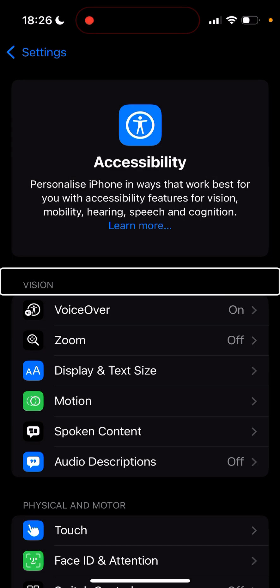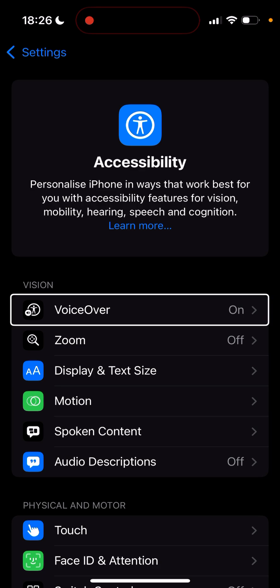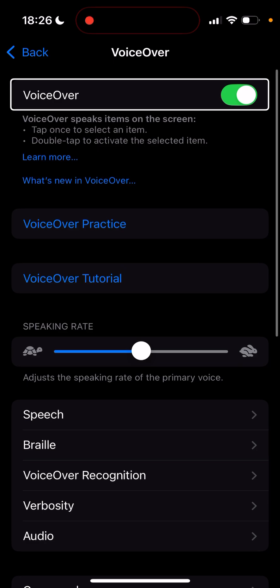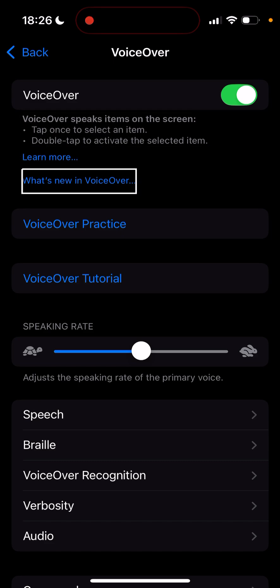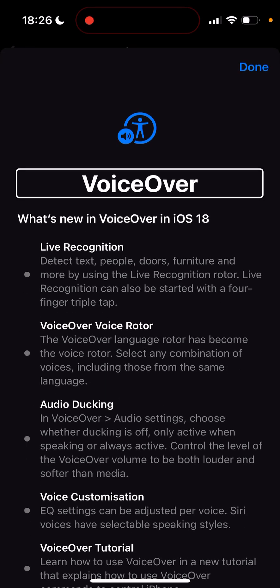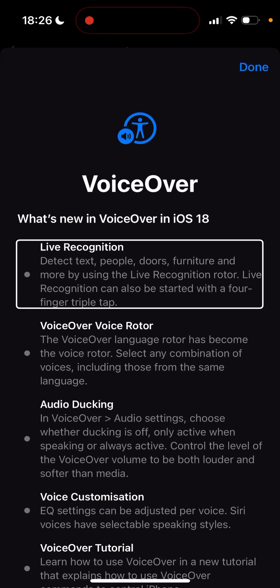Let's go into VoiceOver. There's a 'What's New in VoiceOver' link — double tapping it reveals the new features. First up is Live Recognition: detect text, people, doors, furniture and more. This actually surprised me. I thought door detection wouldn't be available on my iPhone 15 regular since I know it's only available for Pro versions. I don't have door detection, but I do have text recognition and Point to Speak, which is again really surprising — I didn't think I'd get that.